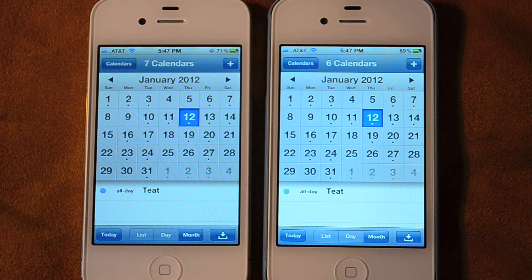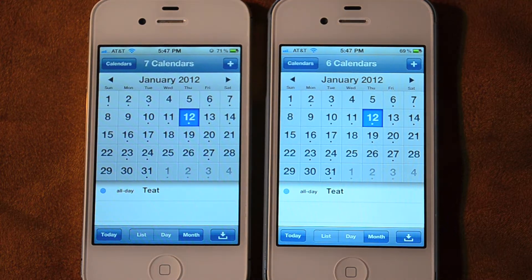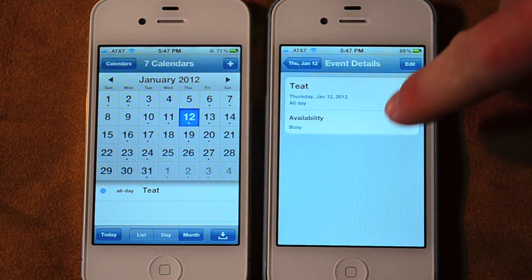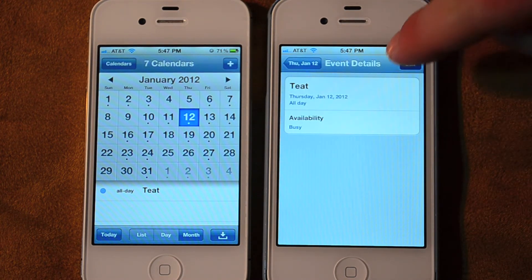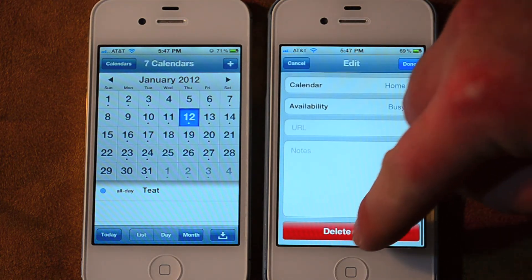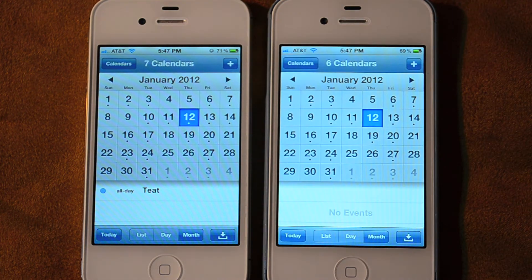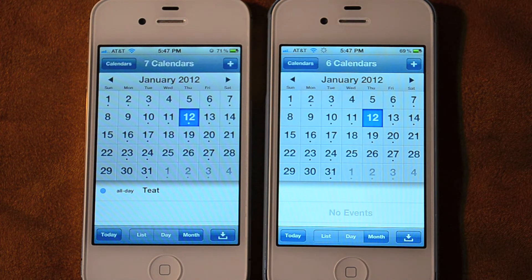We can see that the event has also been added on the right, and this works either direction. I can come into this phone, edit this event, and delete it. I've now deleted it on the one on the right, and now it will delete itself from the one on the left momentarily.